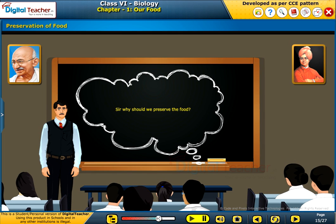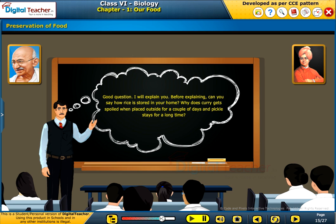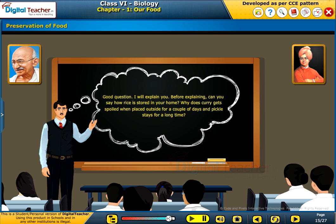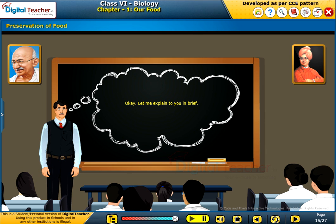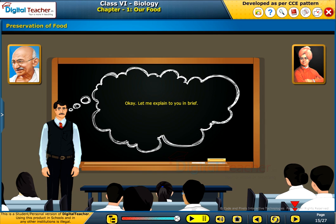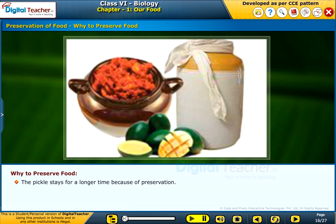Sir, why should we preserve the food? Good question. I will explain you. Before explaining, can you say how rice is stored in your home? Why does curry get spoiled when placed outside for a couple of days and pickle stays for a long time? No sir. Okay, let me explain to you in brief. The pickle stays for a longer time because of preservation.